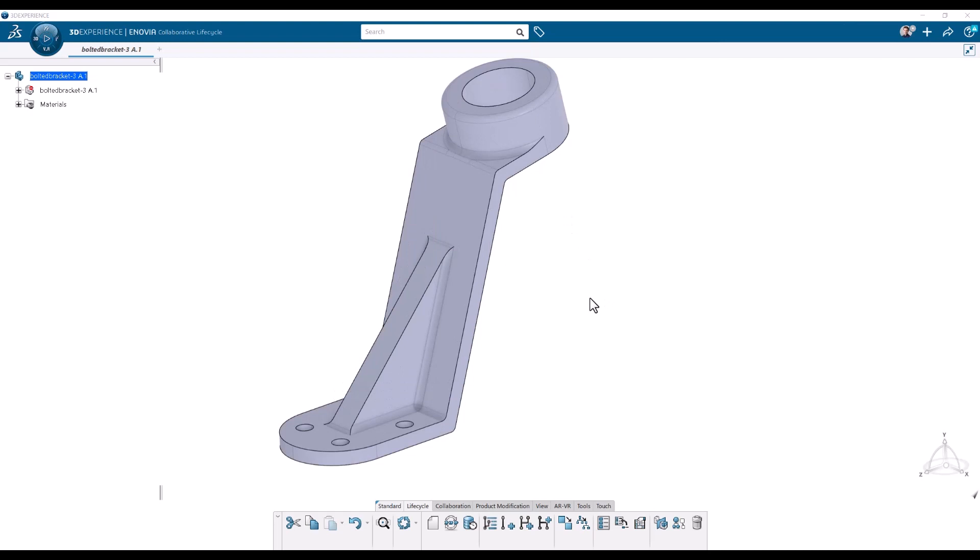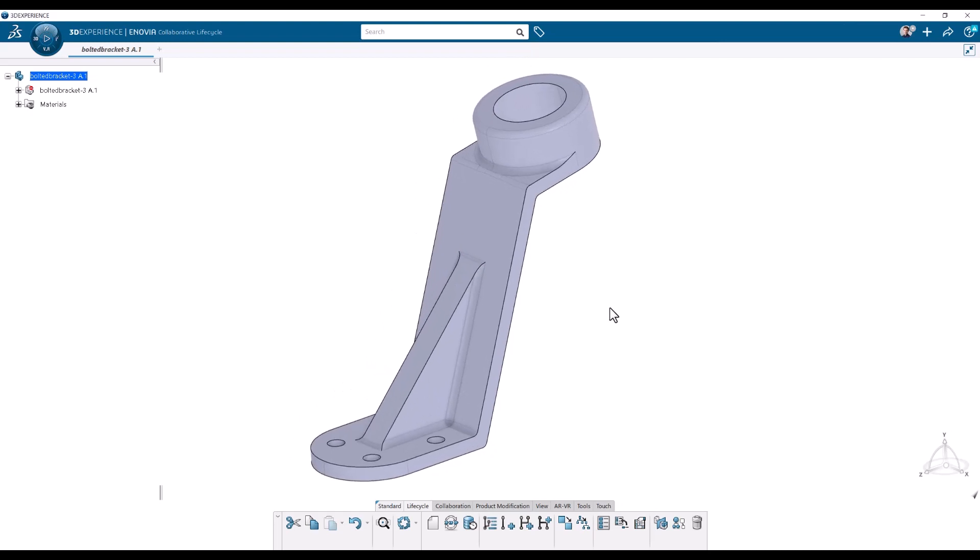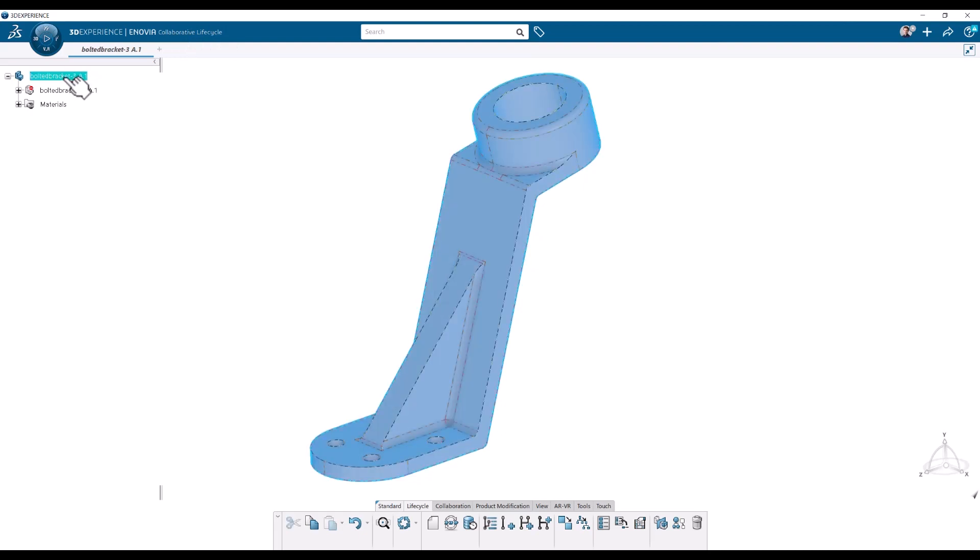I have the model open in the 3DEXPERIENCE interface and let's check where it's open. It happens to be in the collaborative lifecycle app and we are at the top level here.